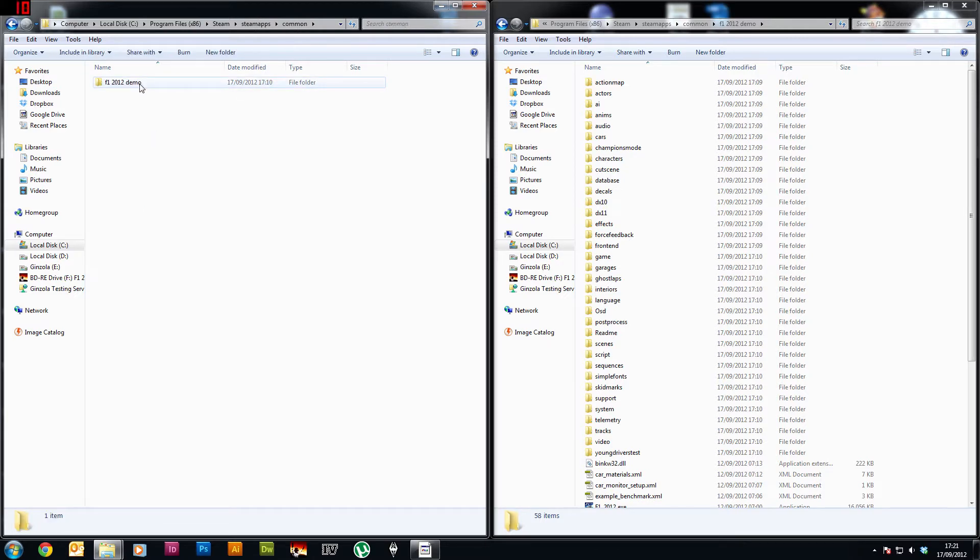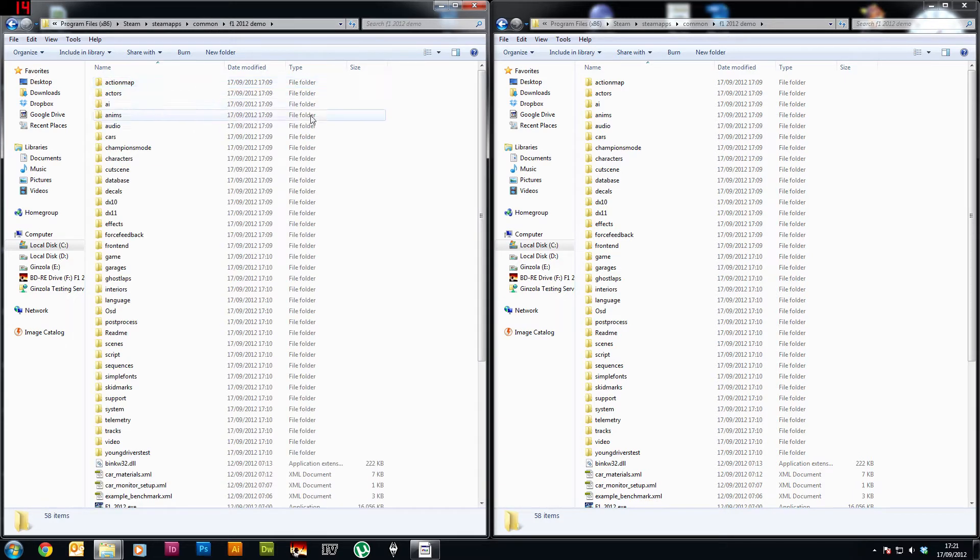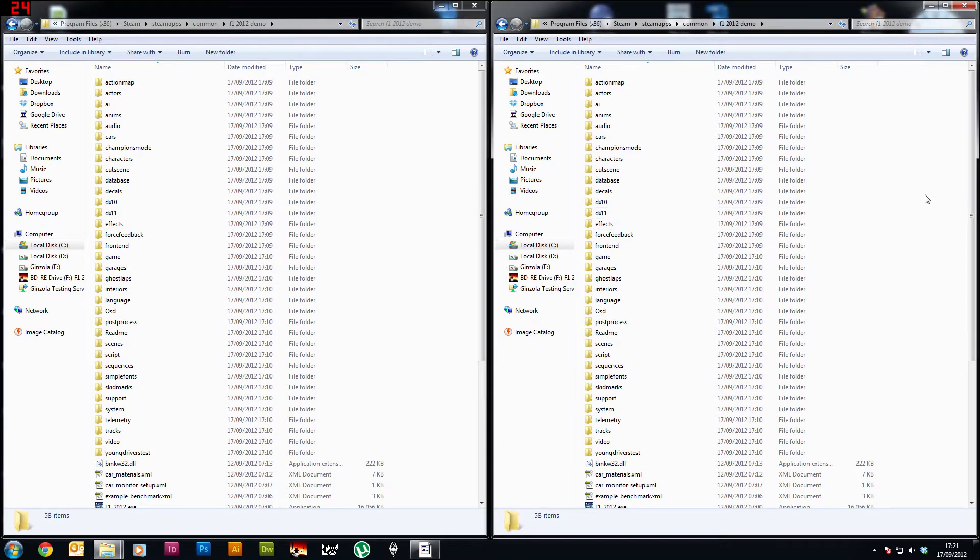Okay now this should list all the games you've got installed so you want to find the F1 2012 demo folder and if you go in there you'll find all the files for the demo. Okay I've got another window open here to make it easier for you.